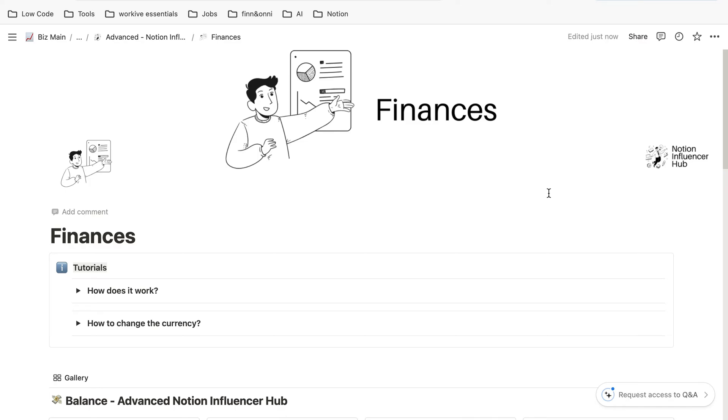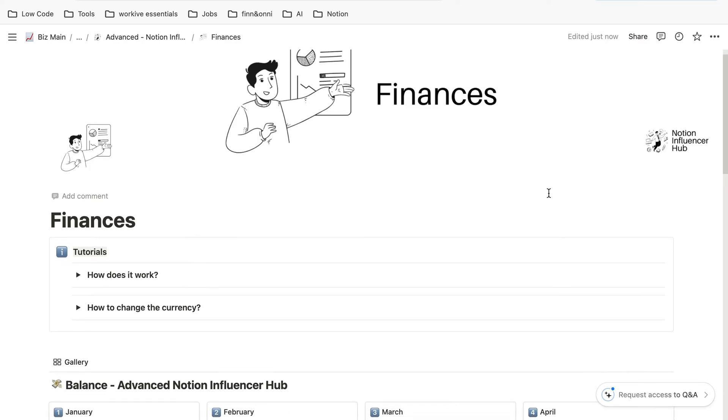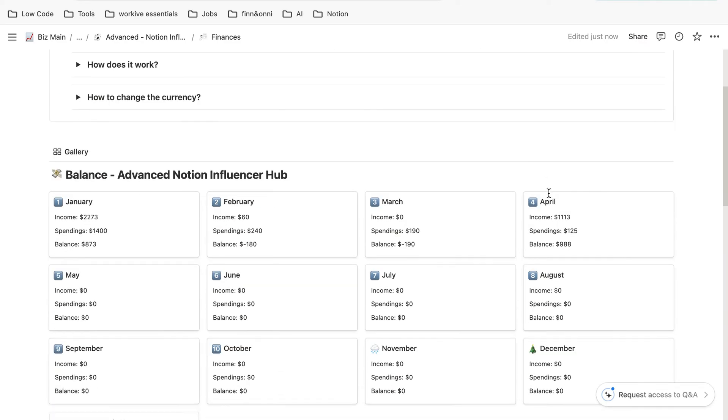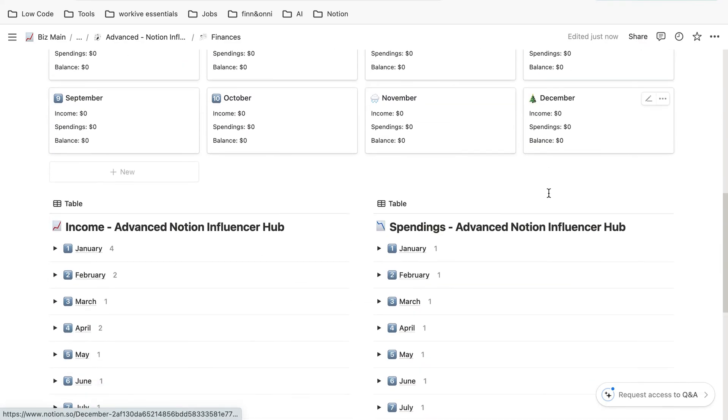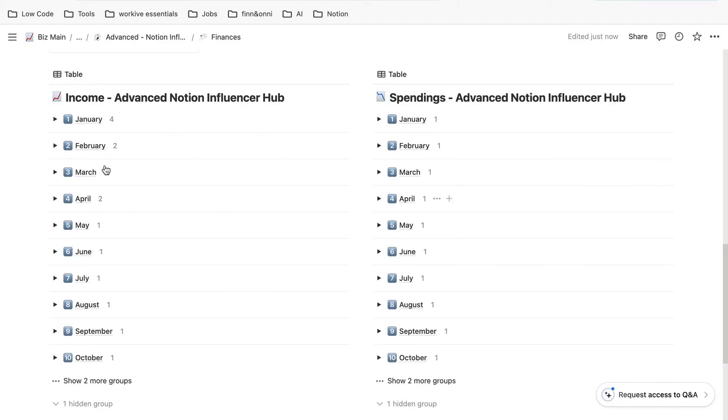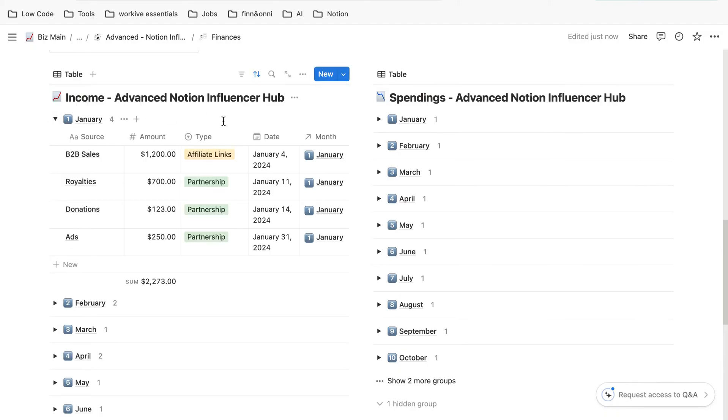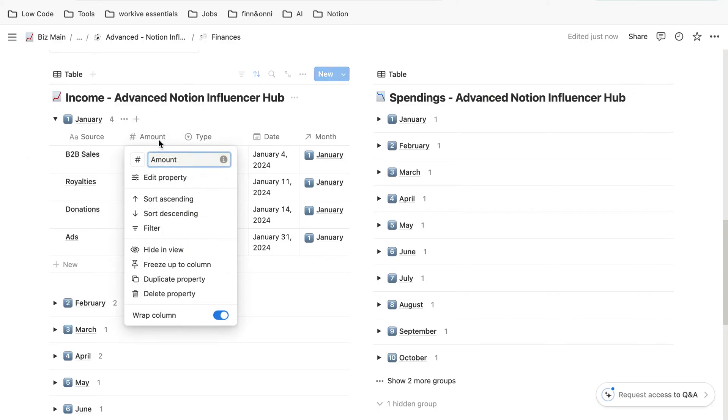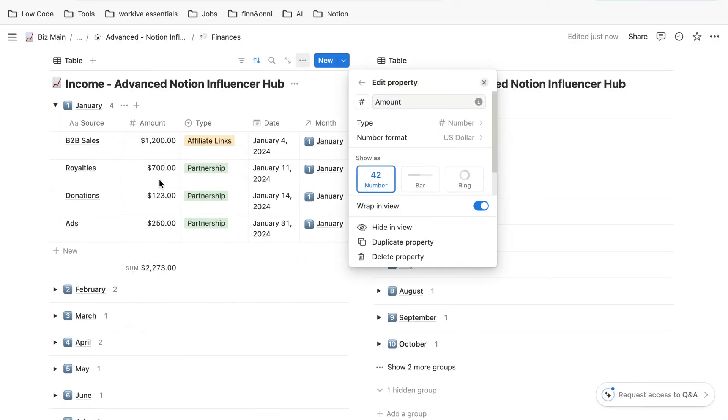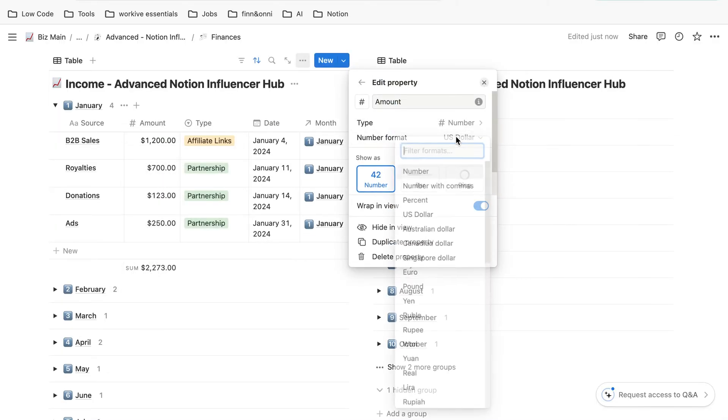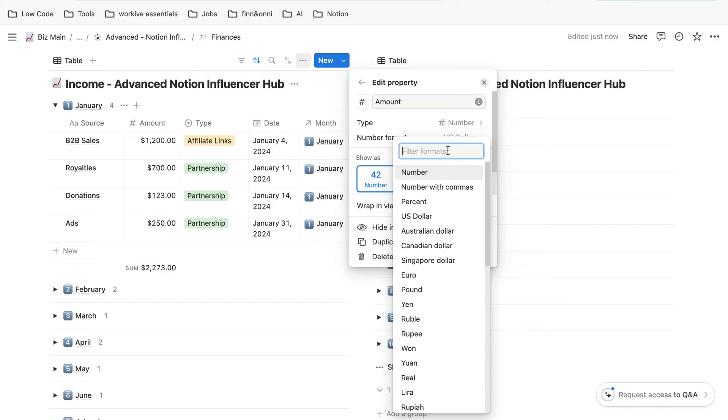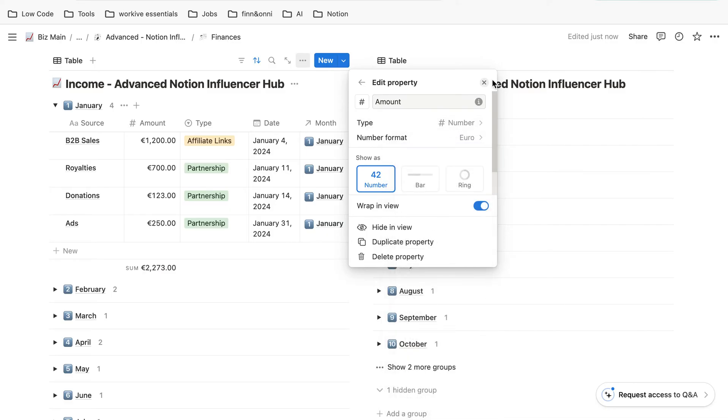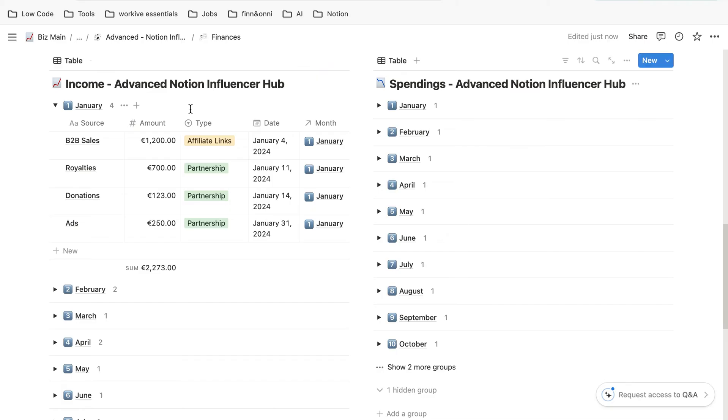If you want to adjust the currency in a database, just open the one you want to adjust. For example, here we have US dollar. Then we click on it, click on edit property, and as you can see, it's the number format US dollar. In this case, you want to change it to euro. We just click on euro, we can close it, and as we can see, all of them are in euro.